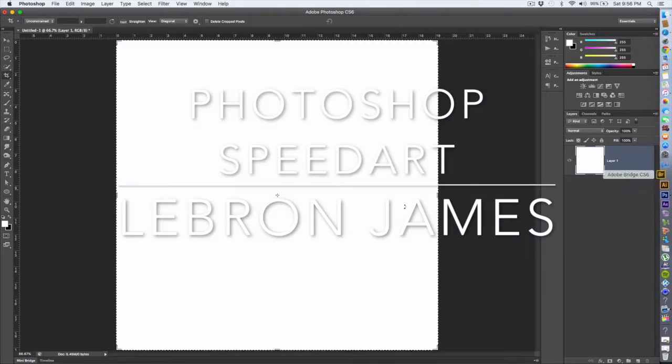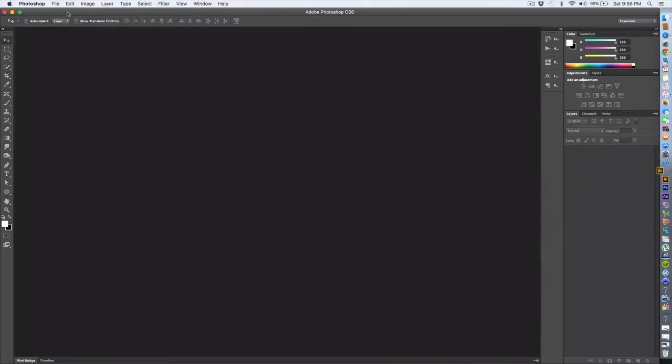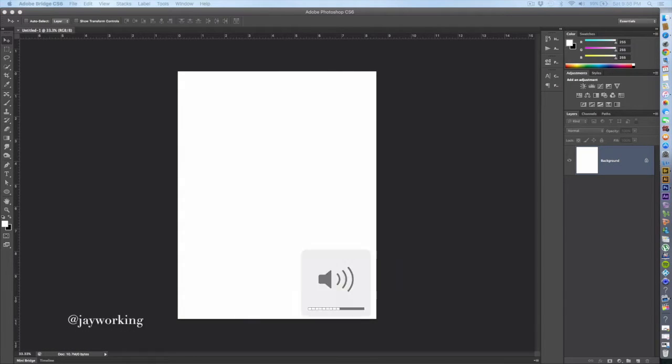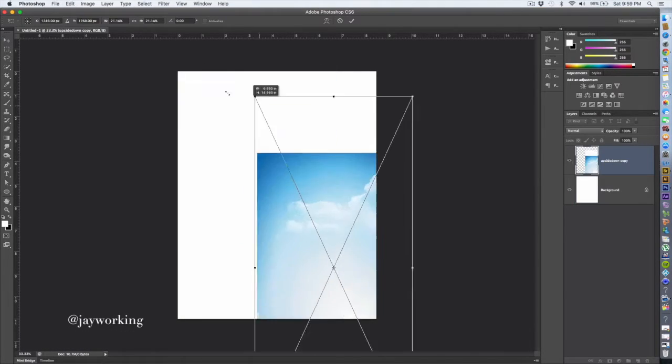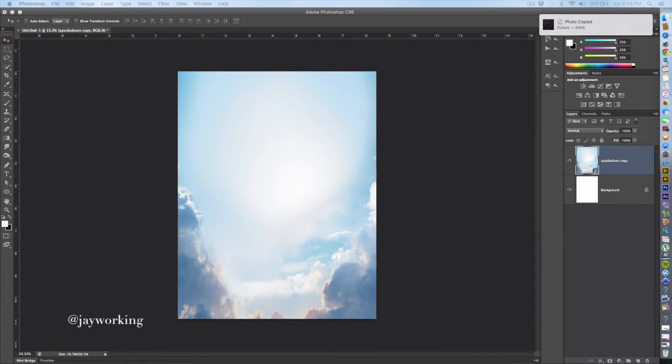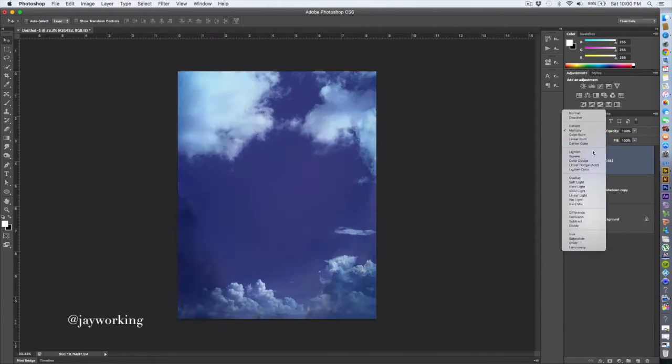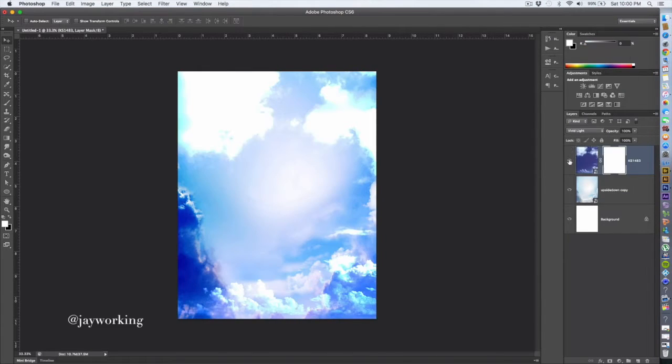What's up everybody, this is Mr. Collins. This is a speed art - I do speed art every weekend. For today's speed art, I want to change it up a little bit. I've been doing a lot of music mixtape covers, so this time I want to do something sports-oriented.